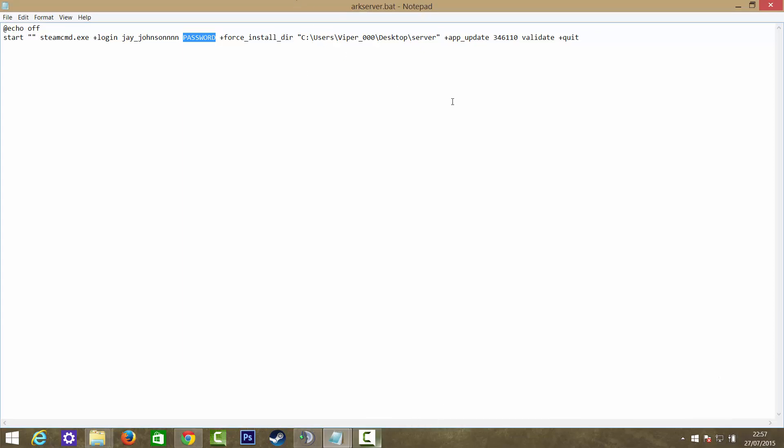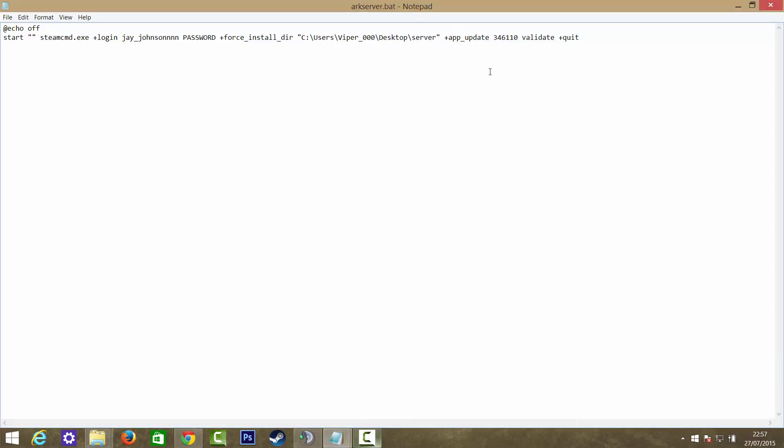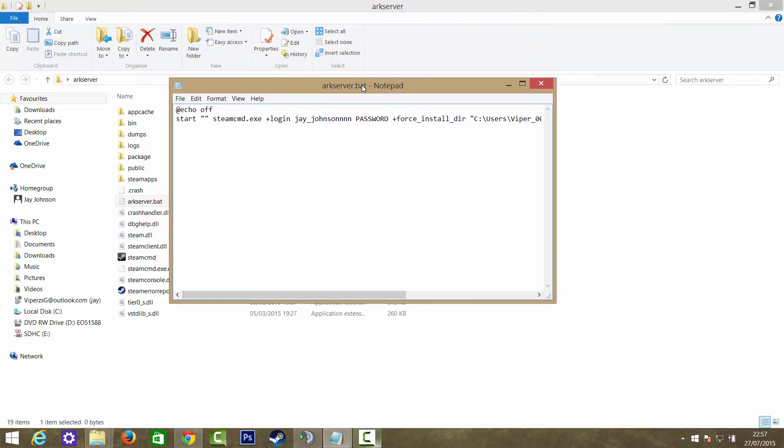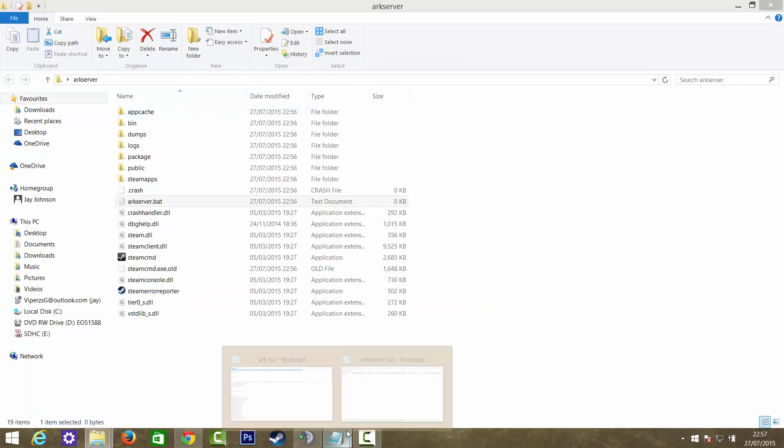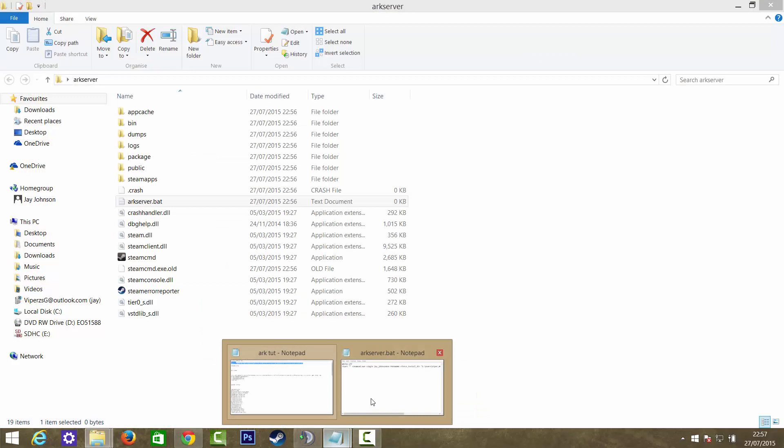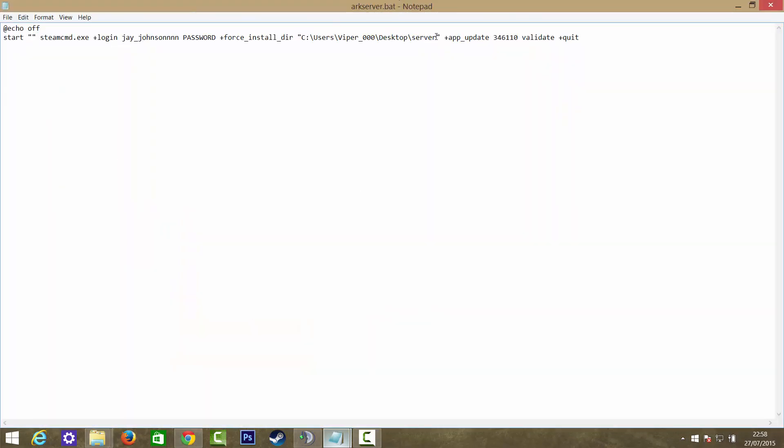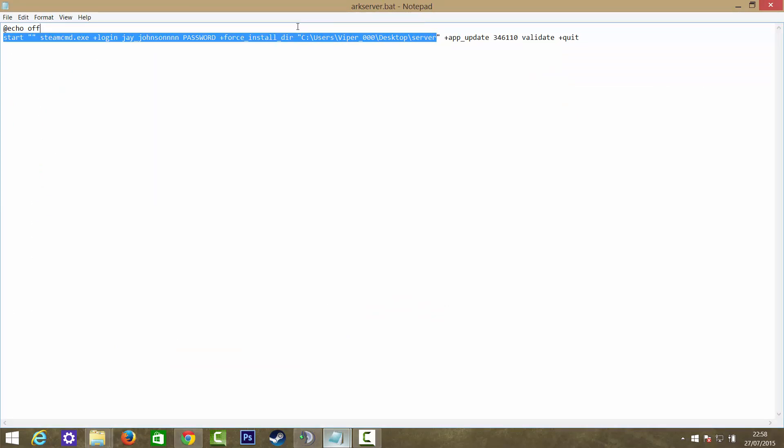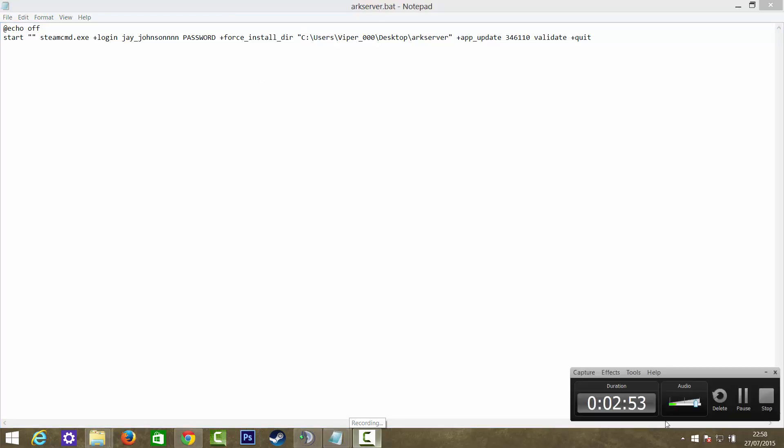Before I put my password in, this bit is quite important as well. This is where you're going to install all the files needed. You want to click on the arcserver folder here and copy it. You want to go into here and just between the two speech marks, copy and paste it into there like that. And then you want to put your password in. I'm going to pause the video while I do that.